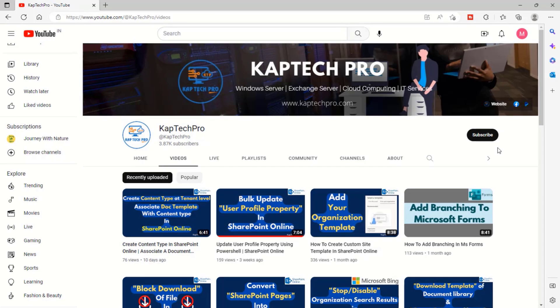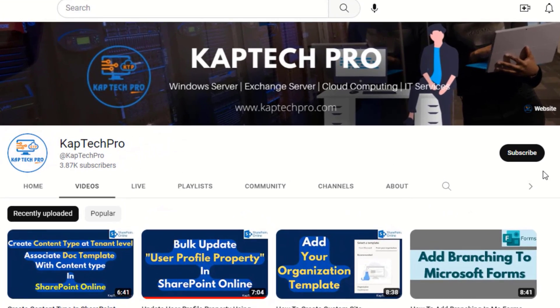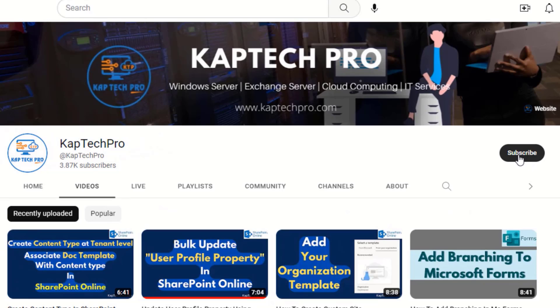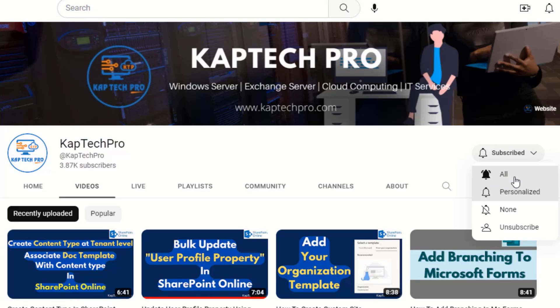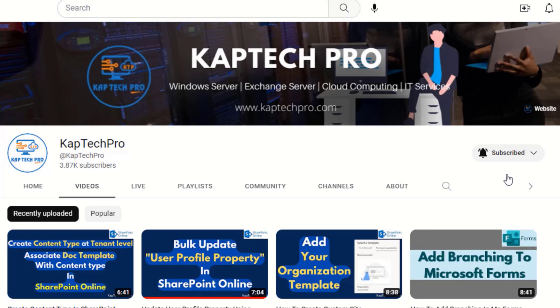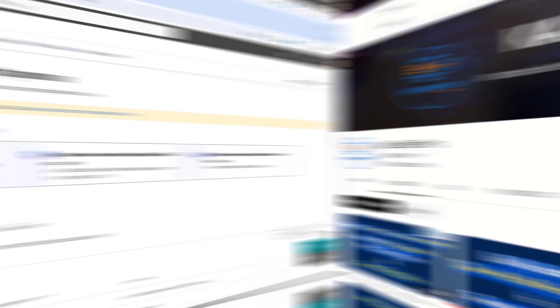Friends, before we proceed to the lab environment, if you haven't subscribed to my YouTube channel yet, please do subscribe and press the bell icon to get notified every time I release a new video.